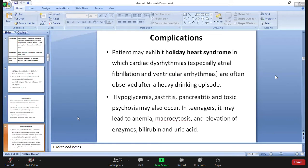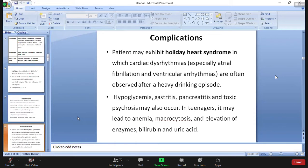Complications of acute alcohol intoxication or chronic alcoholism include holiday heart syndrome, where there is cardiac dysarrhythmia, especially atrial fibrillation or ventricular arrhythmia. This is often observed in heavy drinking episodes or heavy drinkers. It is called holiday heart syndrome because drinking is mostly during weekends and holidays, and it can cause changes in the heart that can lead to death.